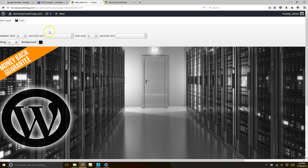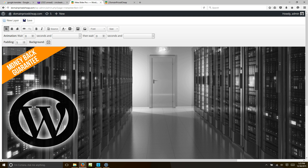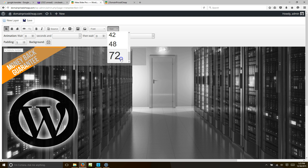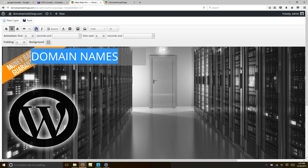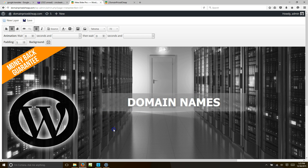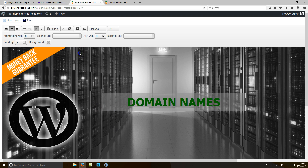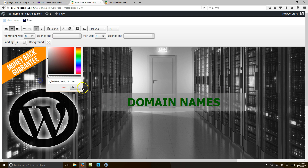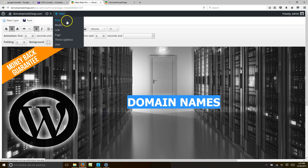What I want to do is add a new layer and put 'domain names' there — spread it out, make it big, change the font size to 72, center it, bold it, and change the font. Then slide it to the middle, change the font color to green, and make the background transparent by sliding it all the way to the left.